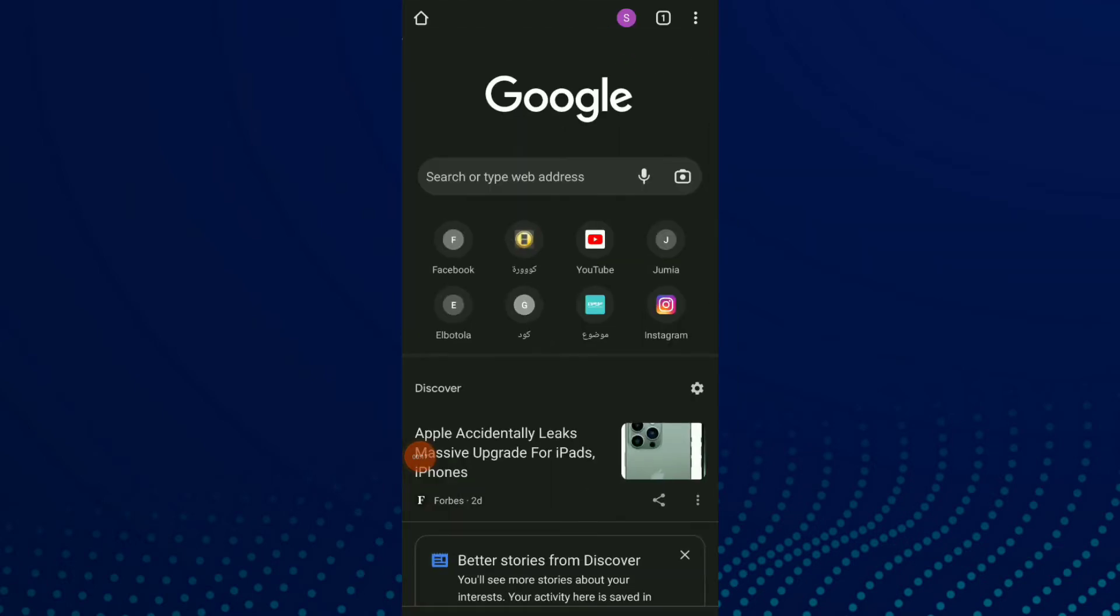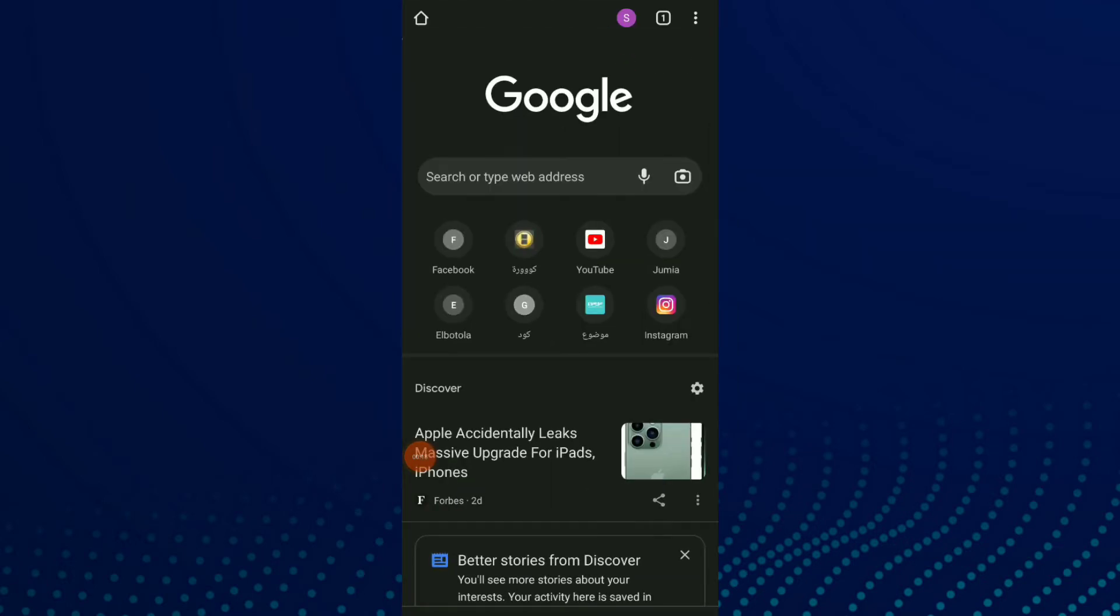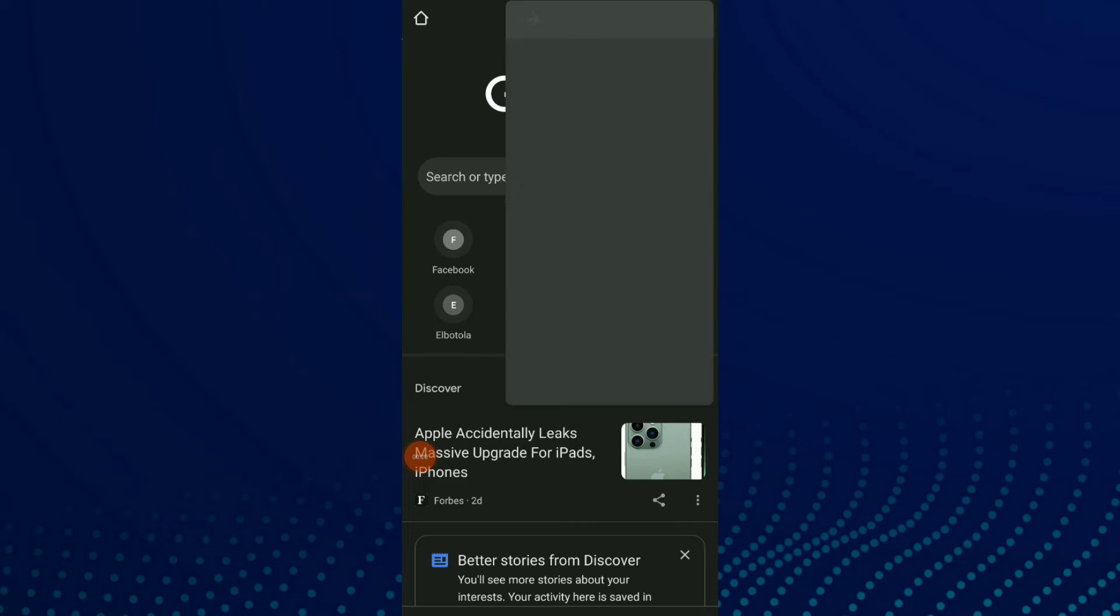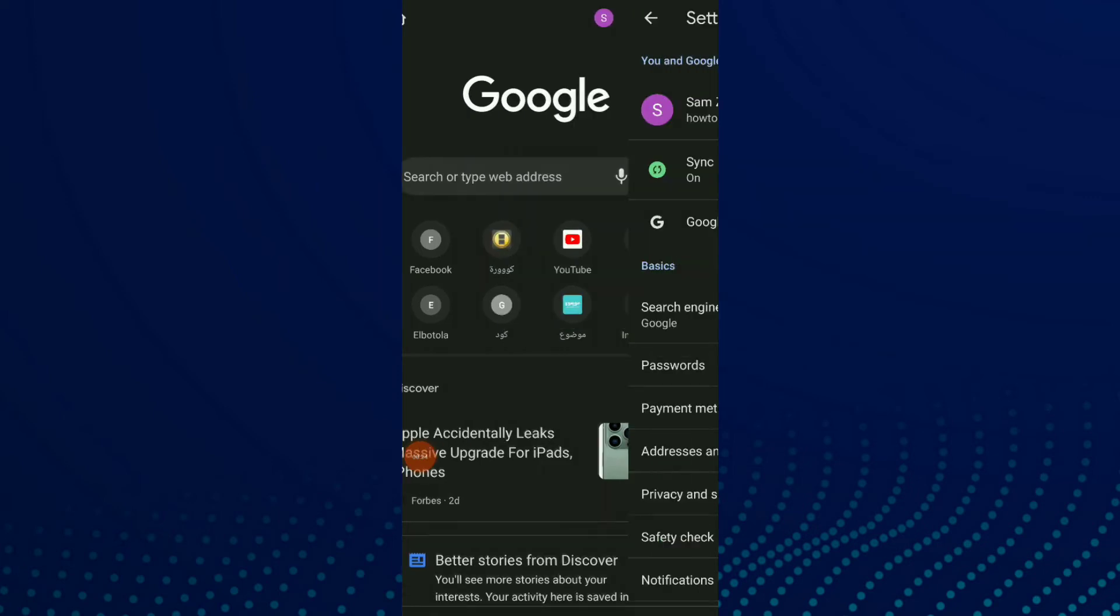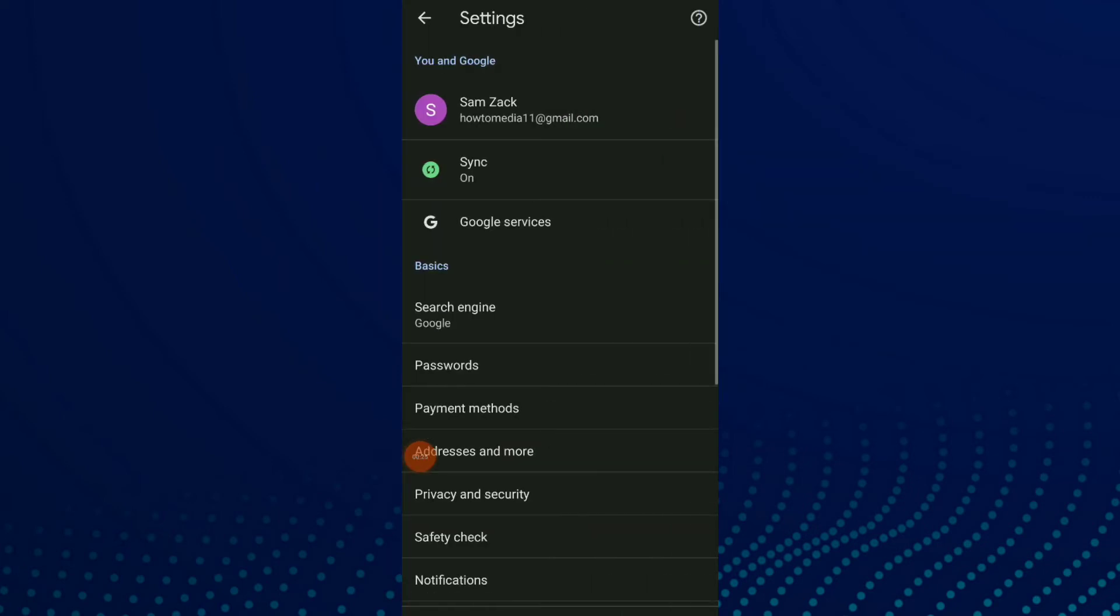First thing, go to your Google, click on it. Now click on those three points and click on settings. Scroll down.